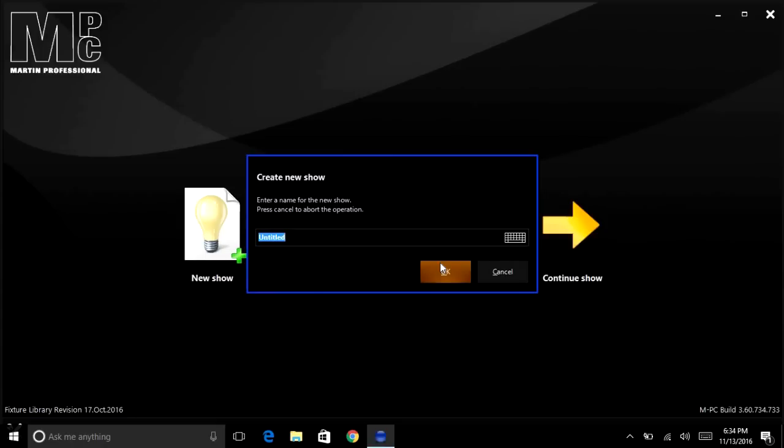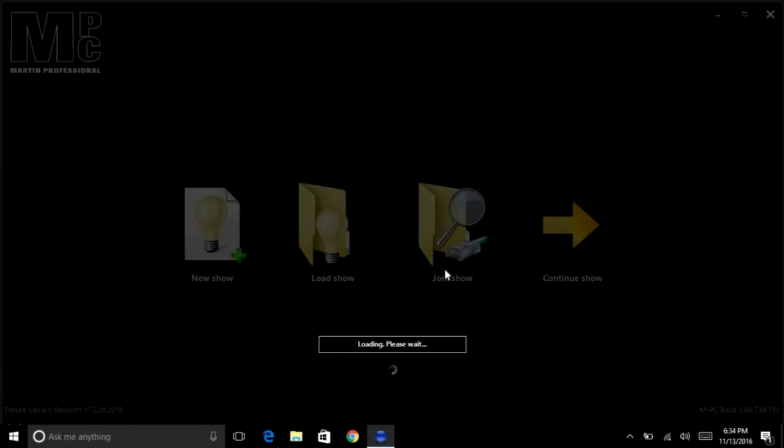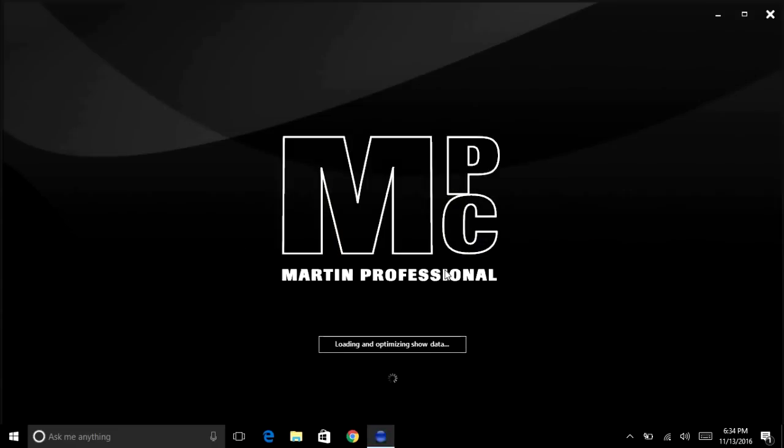Okay, let's give it a title. Let's call it sample. This can take a while to load if it's the very first time you're using it.